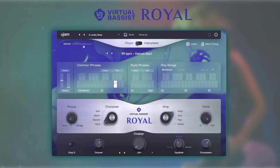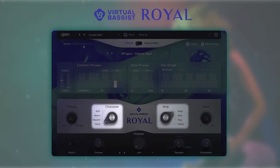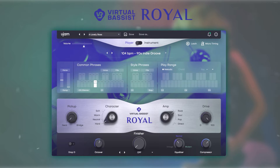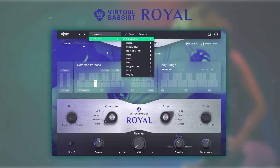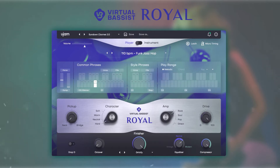When you open up Virtual Basis Royal it will have a preset already loaded. A preset consists of all the settings possible on the instrument including a character, an amp, and a style. To get a feel for what Royal sounds like in your song, check out the presets on the top left section of the interface. Version 2 of Royal comes with 30 brand new presets.